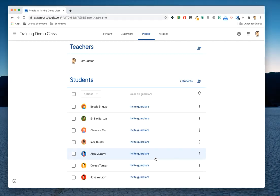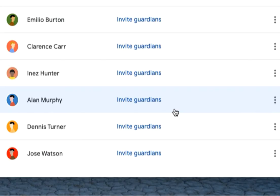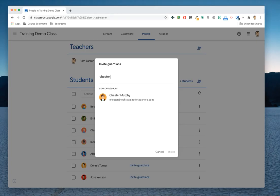In the People section of Google Classroom, the teacher clicks the Invite Guardians link next to the student. The email address on file is then entered.